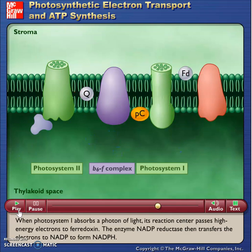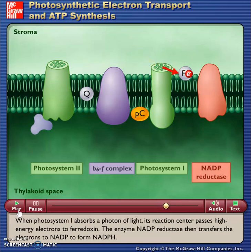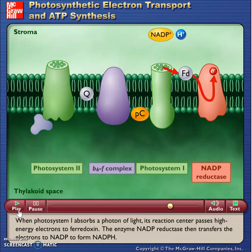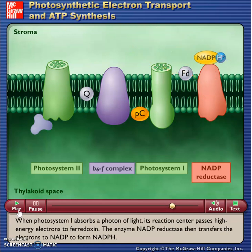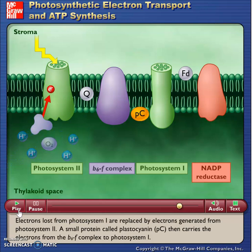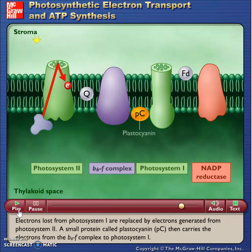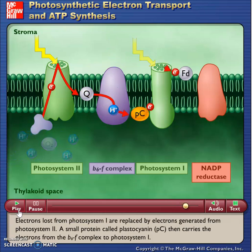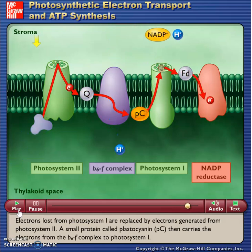When photosystem I absorbs a photon of light, its reaction center passes high-energy electrons to ferredoxin. The enzyme NADP reductase then transfers the electrons to NADP to form NADPH. Electrons lost from photosystem I are replaced by electrons generated from photosystem II. A small protein called plastocyanin carries the electrons from the B6F complex to photosystem I.